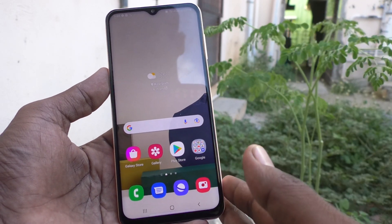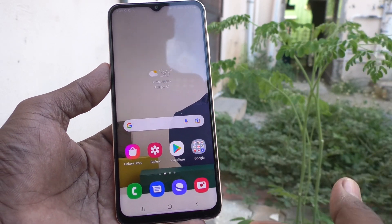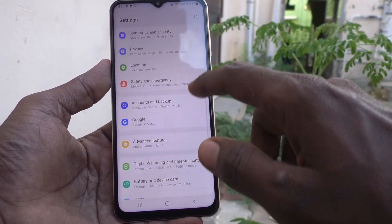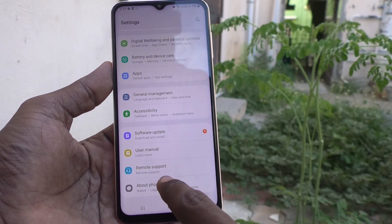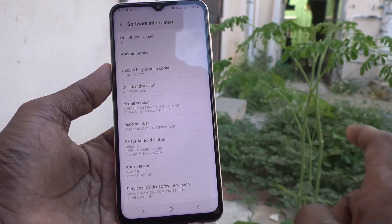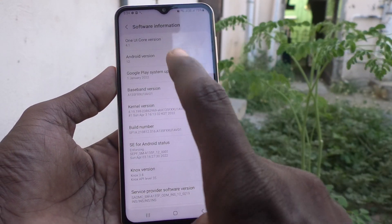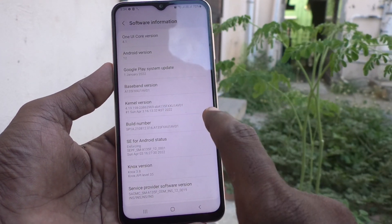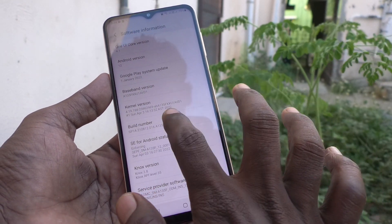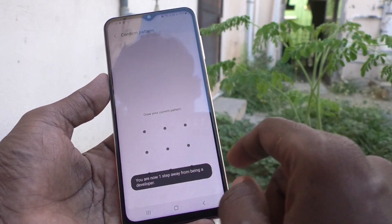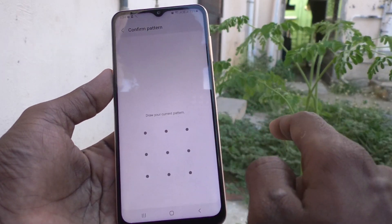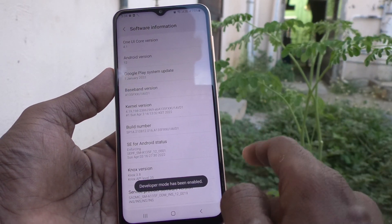For that, you have to first go to Settings and click on About Phone. Click on Software Information, and here click seven times on the Build Number. Click seven times and it will ask you to enter your current pattern — confirm the pattern.